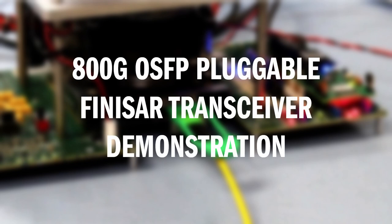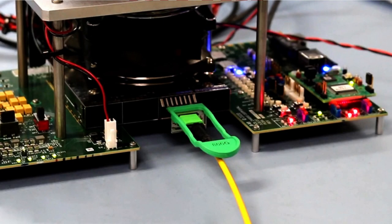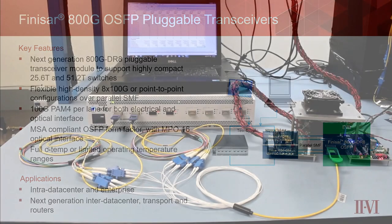This video showcases a live product demonstration of our next-generation 800GB pluggable Finisar transceiver module. The emergence of 800GB modules based on 8 lanes of 100GB PAM4 on the electrical side are critical to support the deployment of highly compact 25 and 50TB switches in optical communication networks.